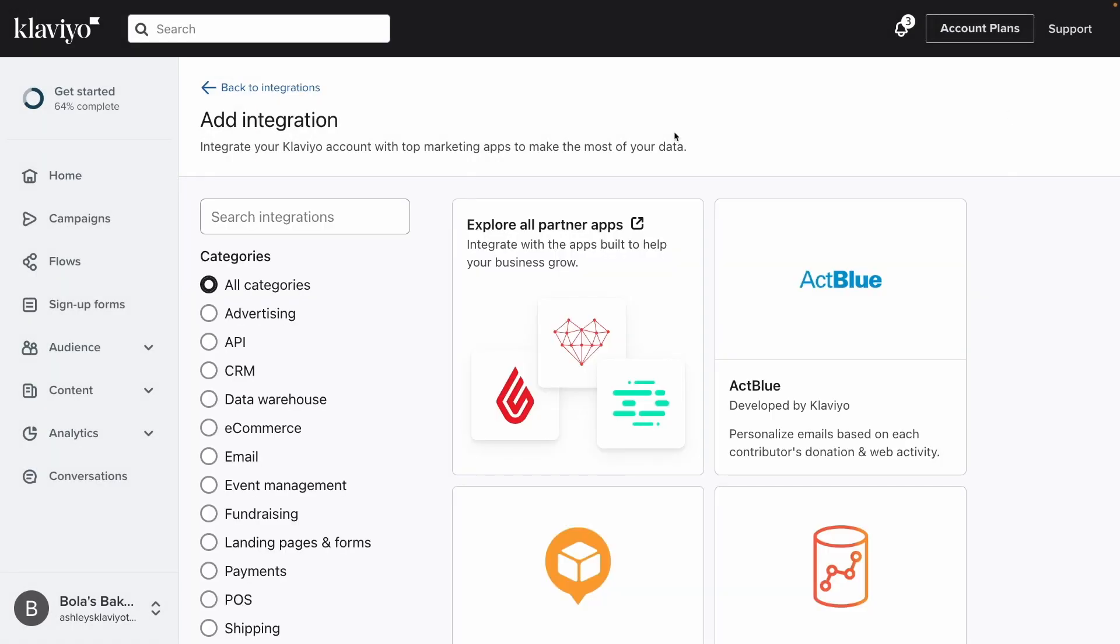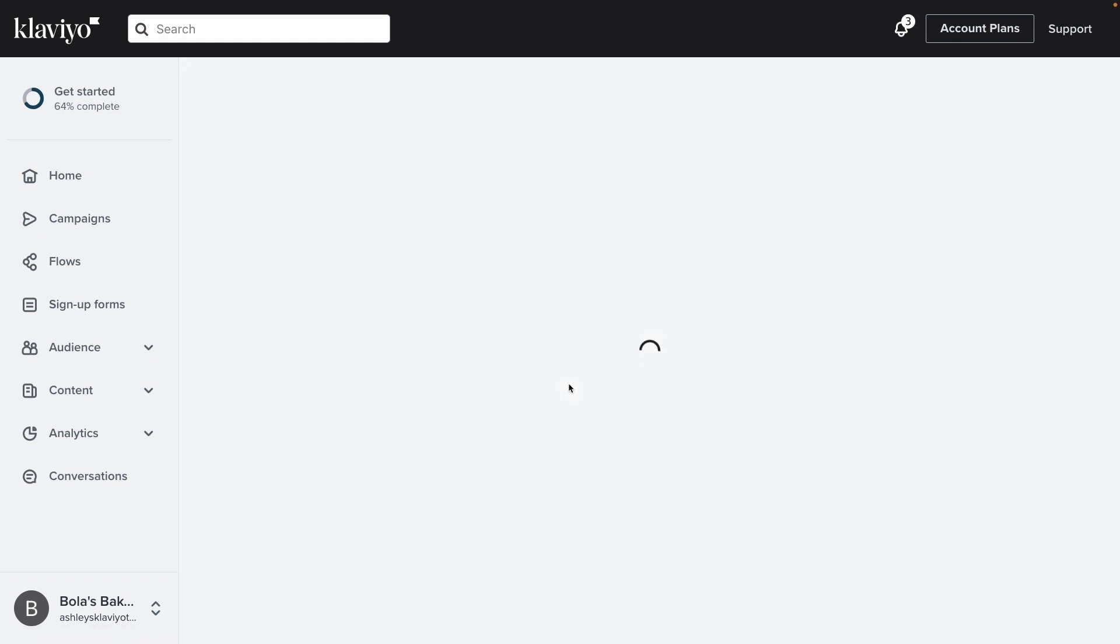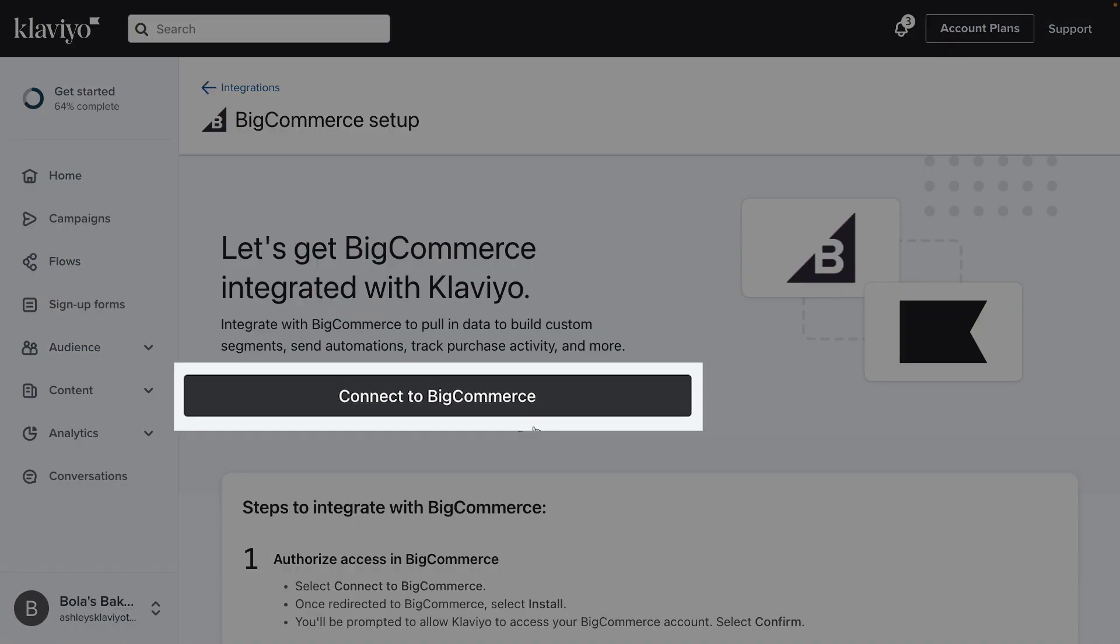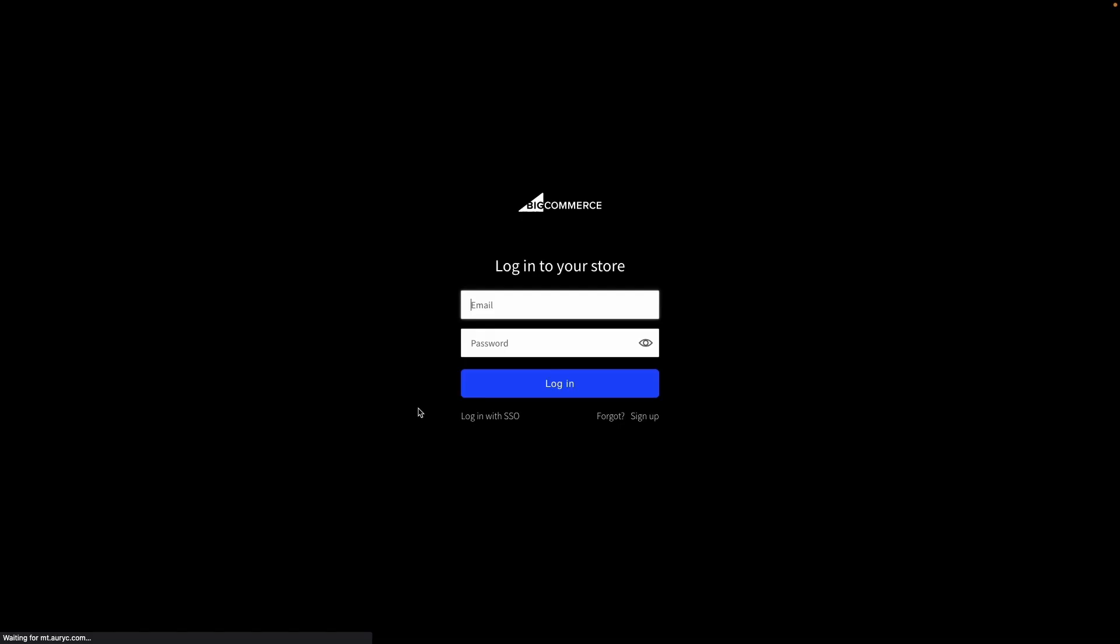Then, search for BigCommerce directly and choose the option that results. On the BigCommerce page, you will now connect to BigCommerce to begin the integration process. Doing so will open another tab, prompting you to log into BigCommerce if you have not already.